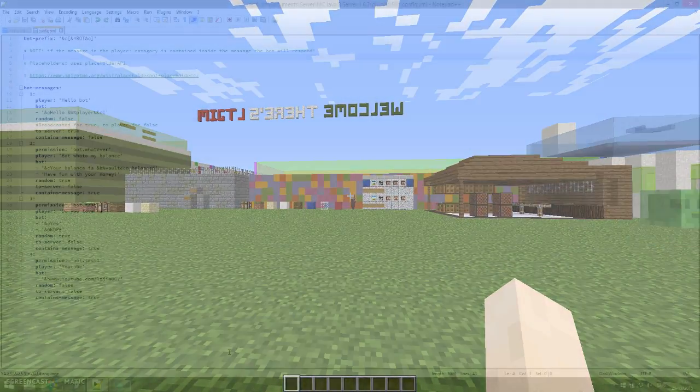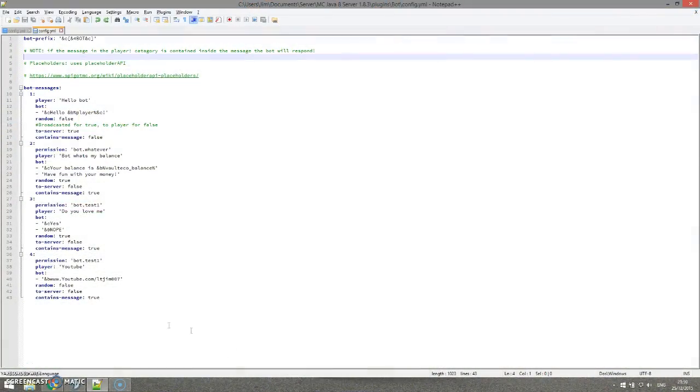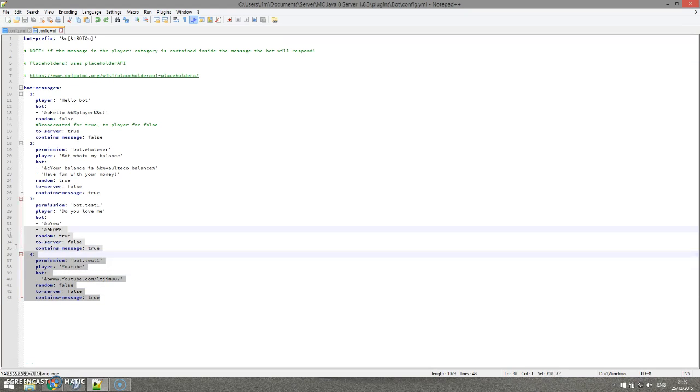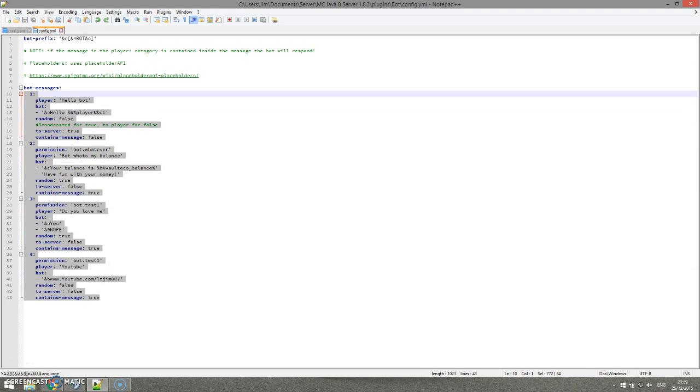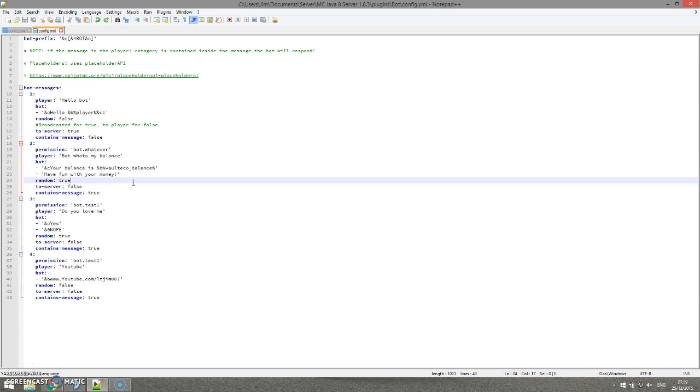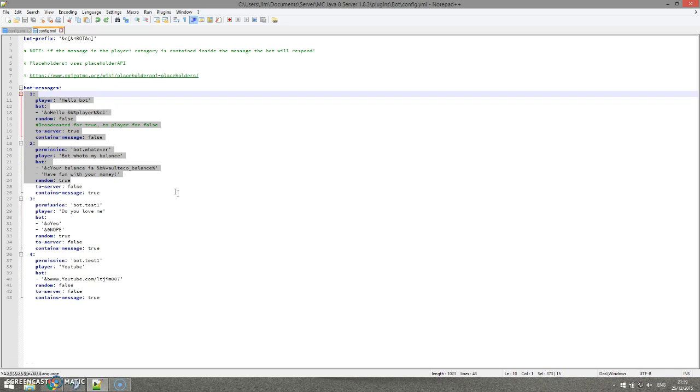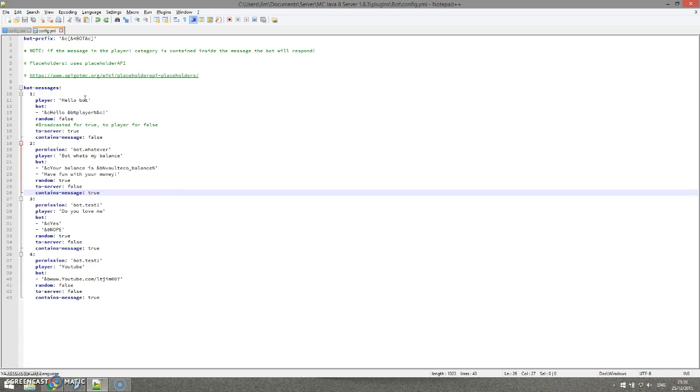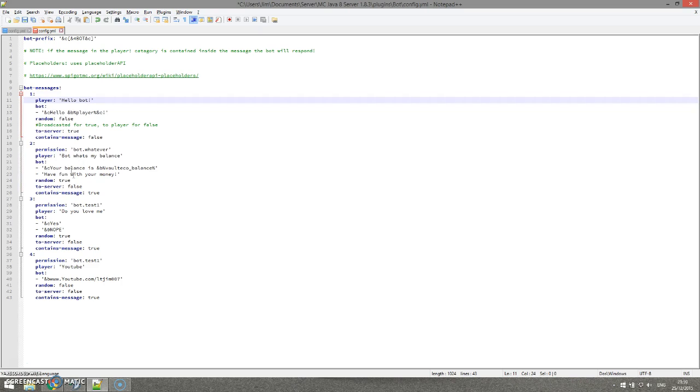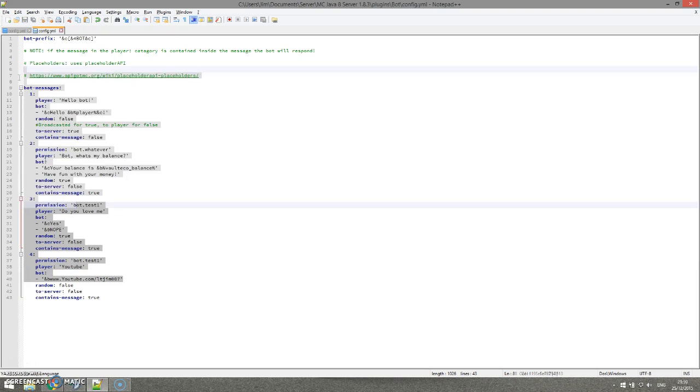So here we are in the config file. As you can see, these are the four examples I showed you within the game. The first two are by default, and there was actually punctuation here before I removed it. So I'm going to quickly add that back in just to show what it looks like when you first download the plugin.